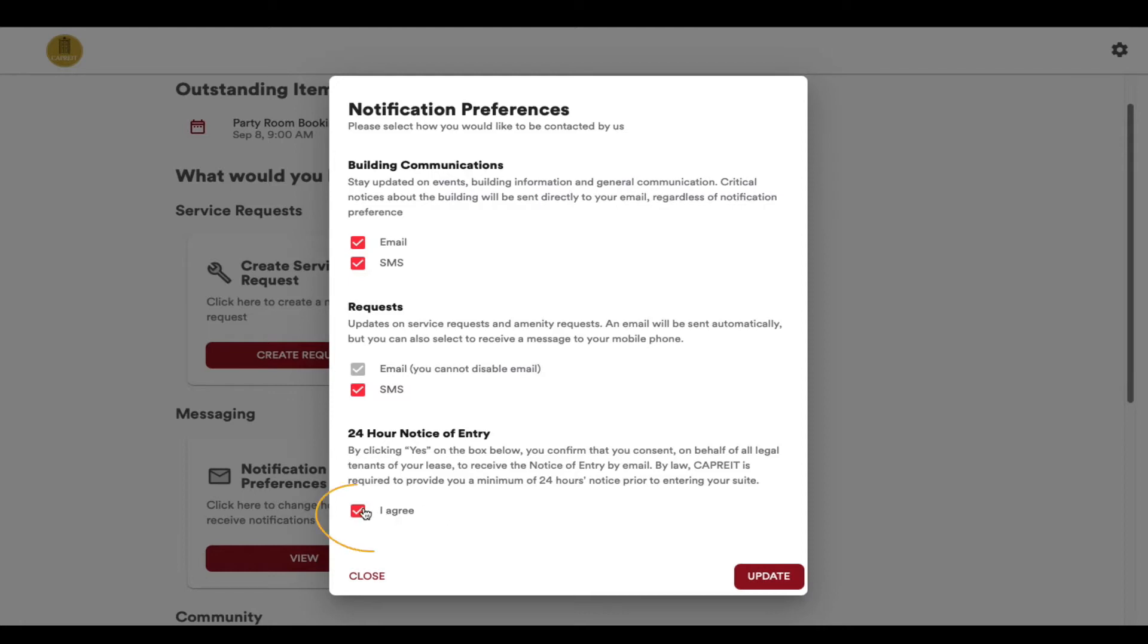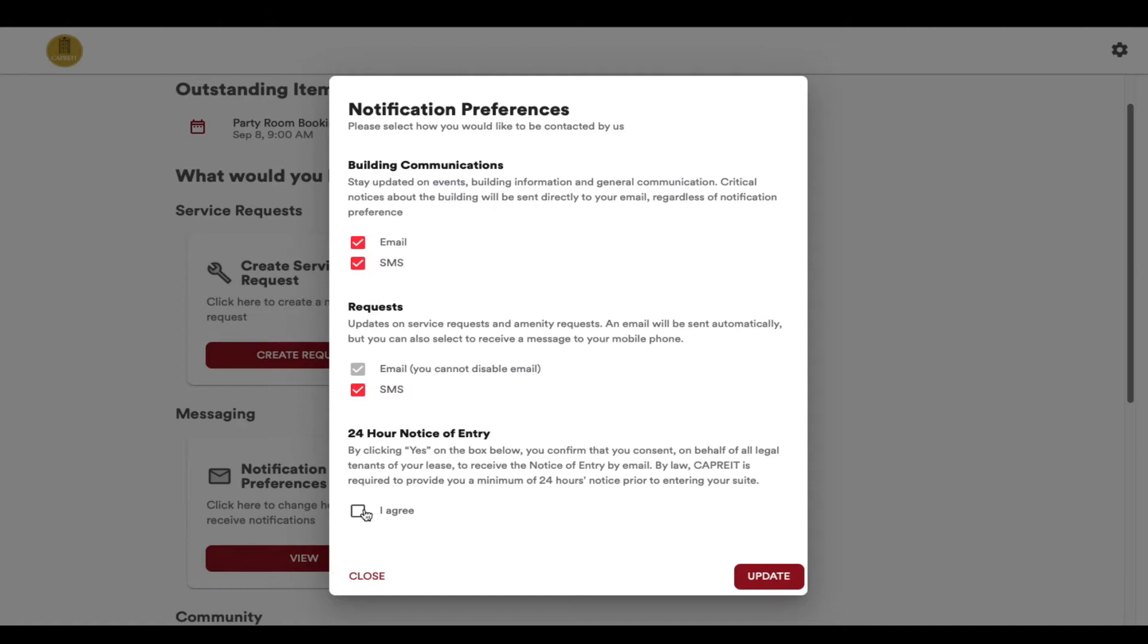If you choose to uncheck the 24-hour notice of entry, you will be asked to give your permission the next time you submit a service request. Again, you can always decline and choose to receive the notification in paper copy to your door. However, we want to ensure you that we are always offering you the most convenient option to allow for timely notification and work completion.